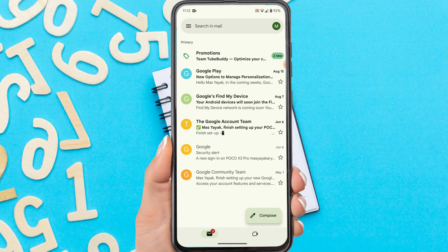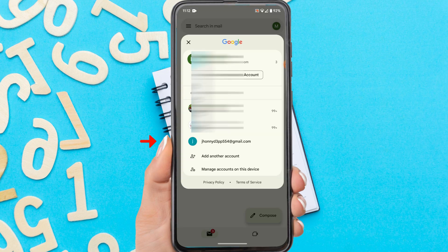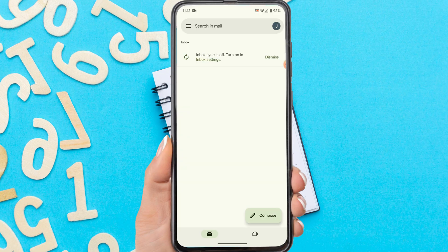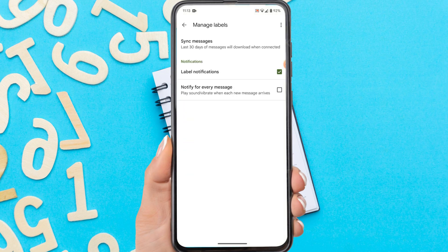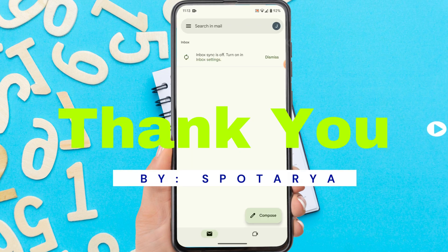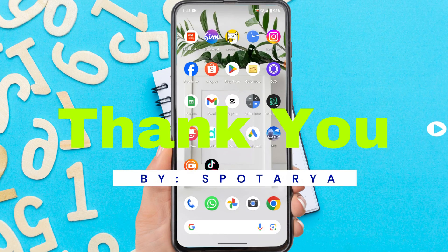To see the newly created Gmail account, tap the profile icon in the upper right corner, and here is your new Gmail account. That's a tutorial on how to create a new Gmail account without phone number verification. I hope this video helps you. See you in the next video. Thank you.